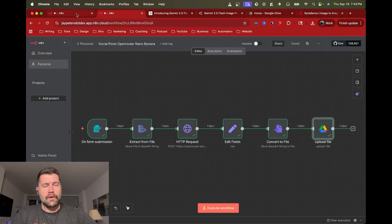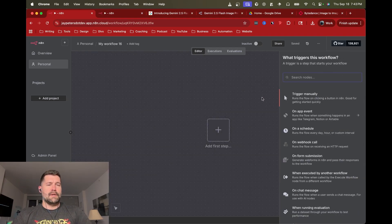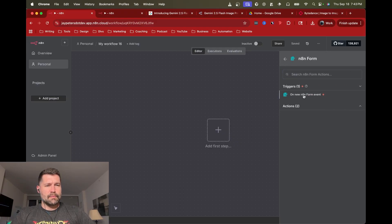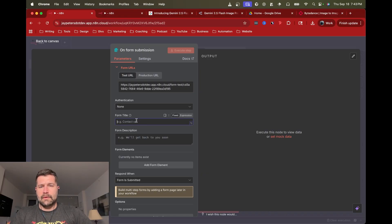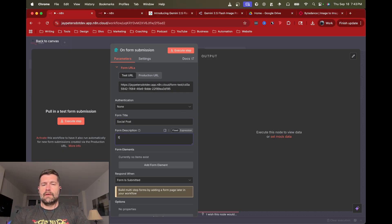I'm going to walk through the workflow a bit more and rebuild it from scratch. For the trigger I'm going to use a form submit, because it's one of the easier ways to pull an image and text in at the same time. I'll call the form 'Social Post' — whatever you want to call it, it doesn't really matter.